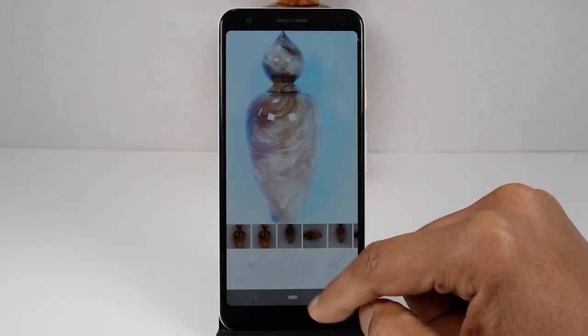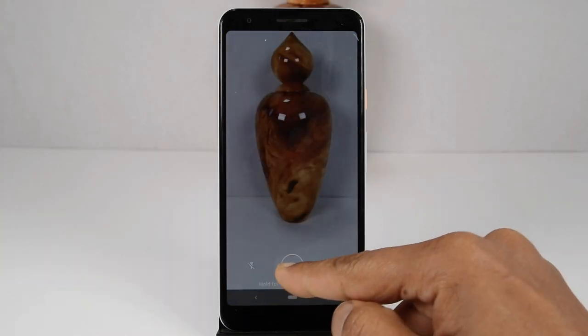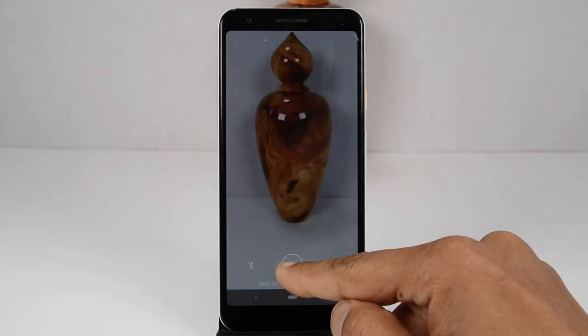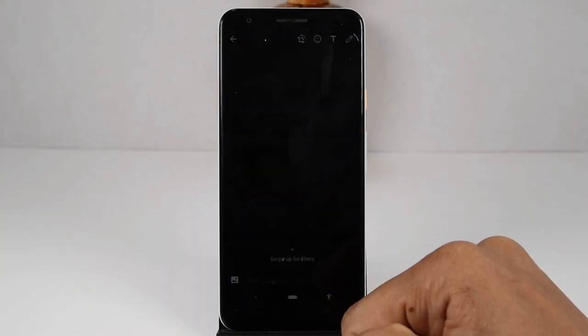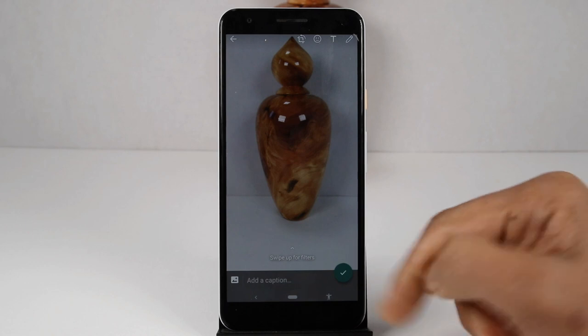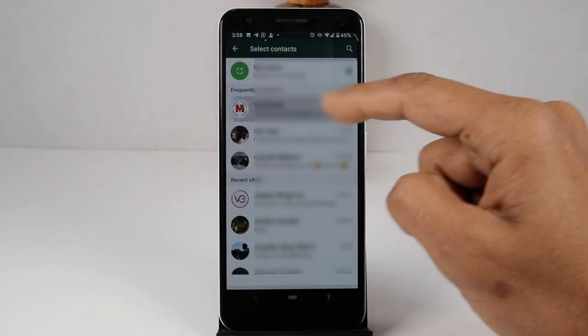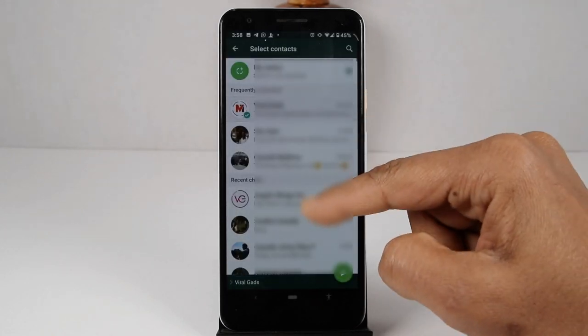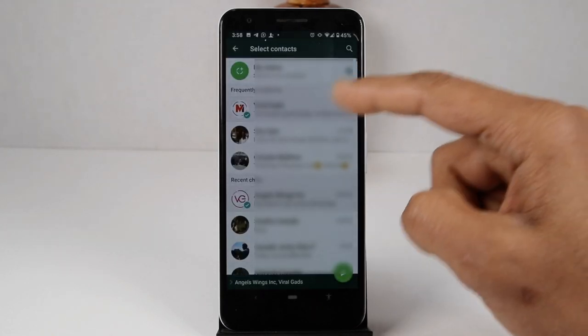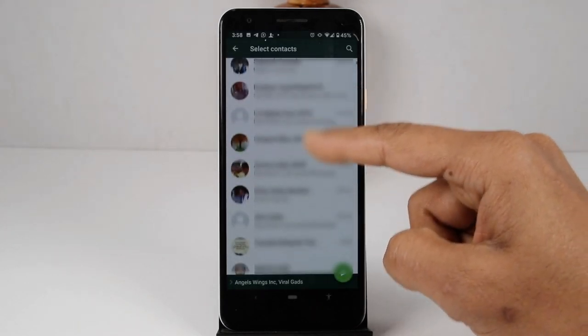This video shows some of the hidden features of WhatsApp and how to use them very quickly. It also covers a few things that users of WhatsApp must know.